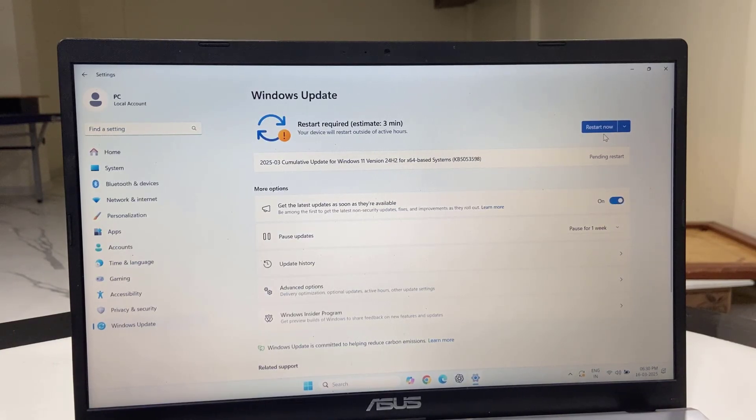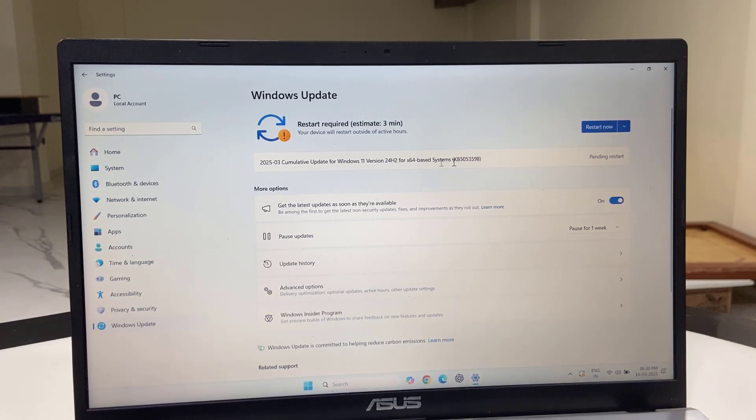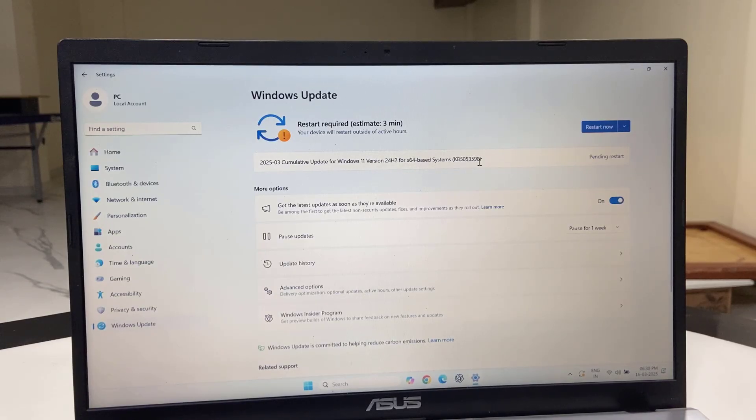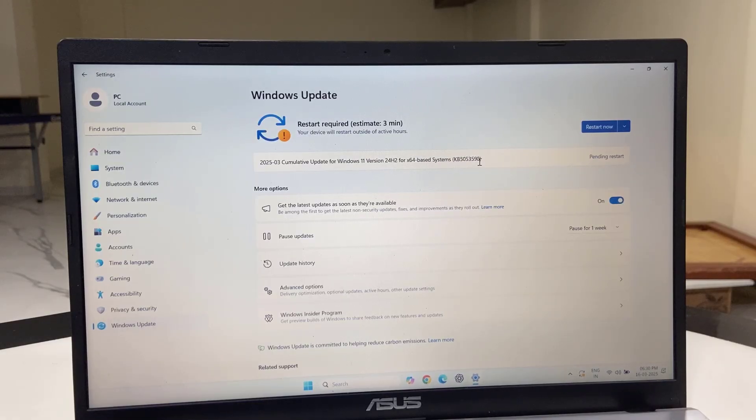Available updates will show here. After this, click to download. After download completes, you need to restart your PC. But before you restart, close all background running apps.